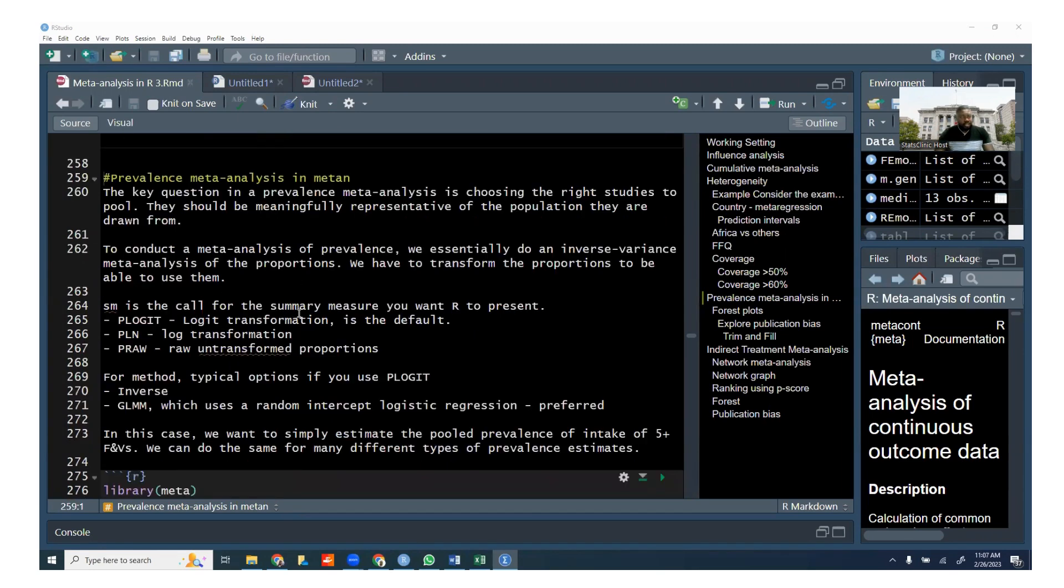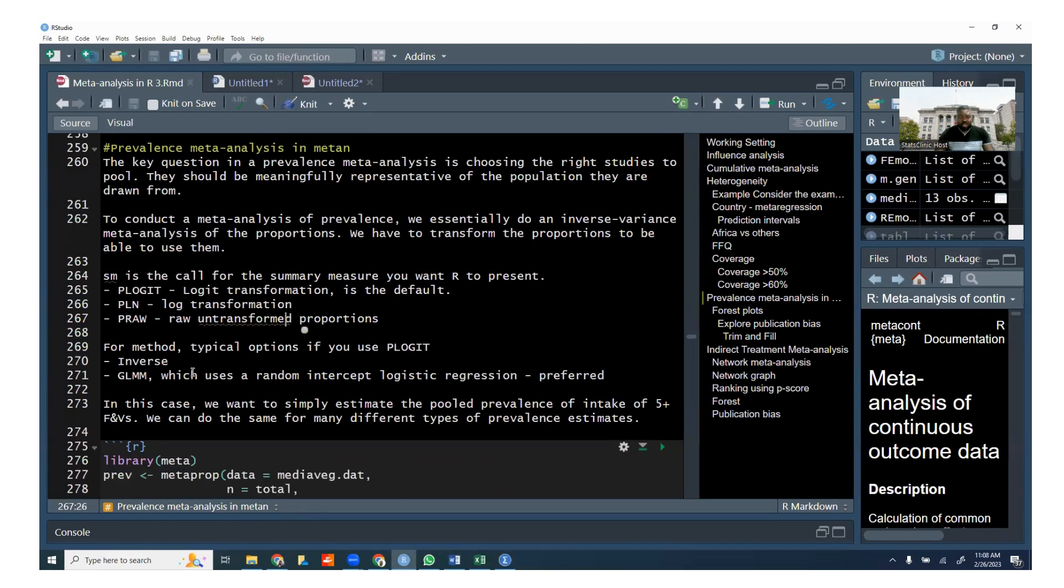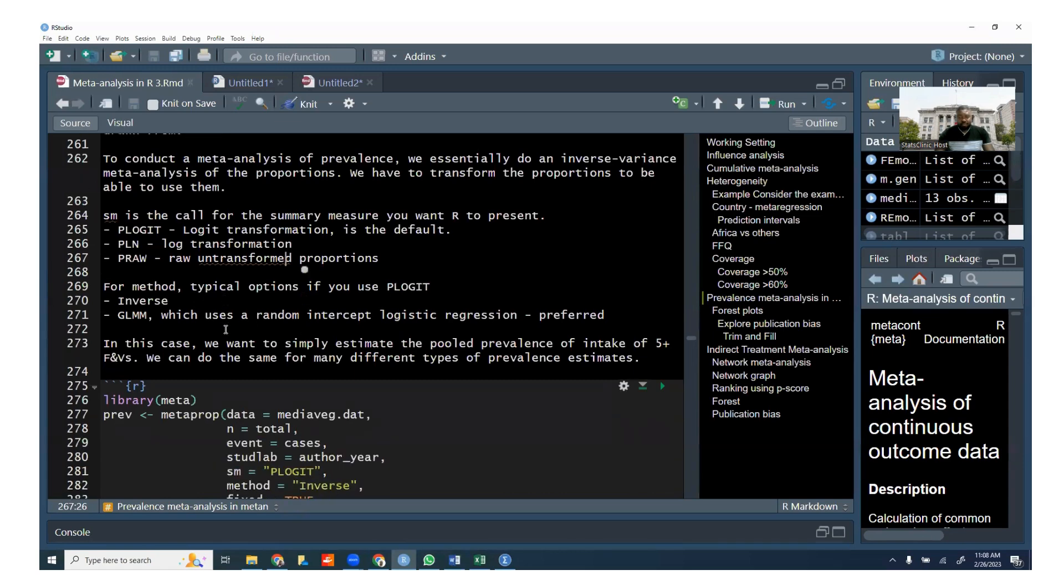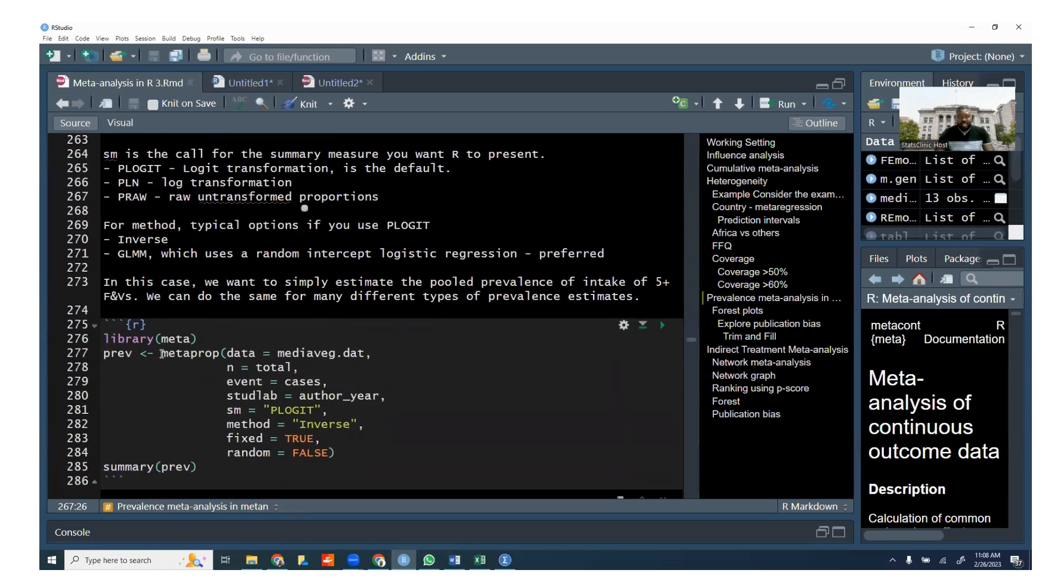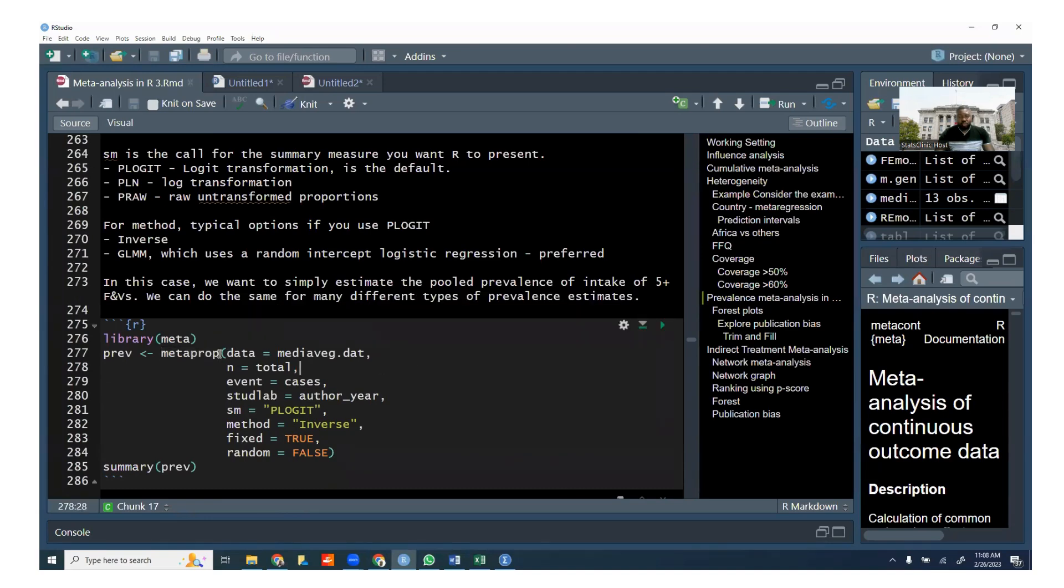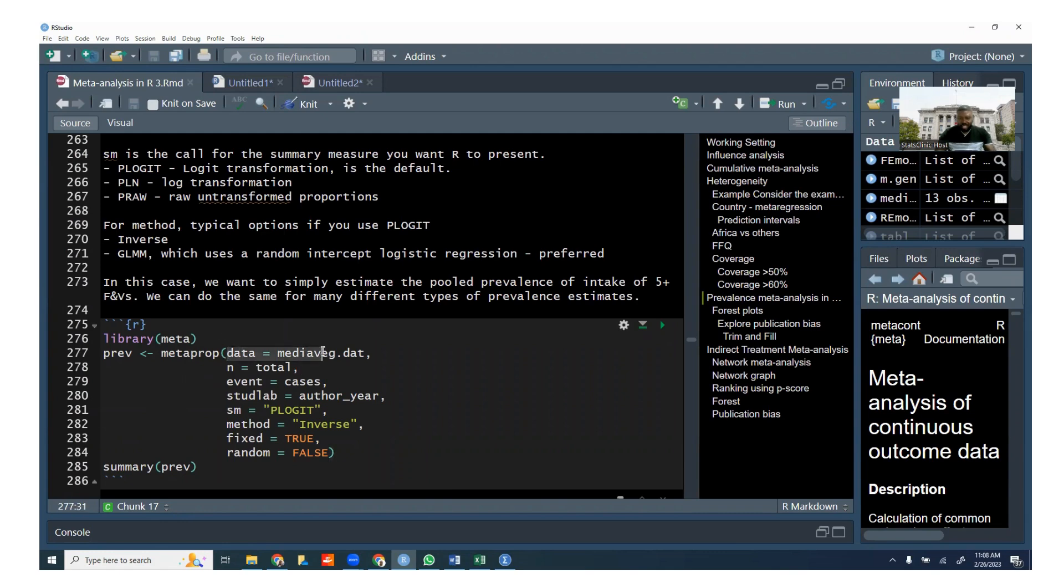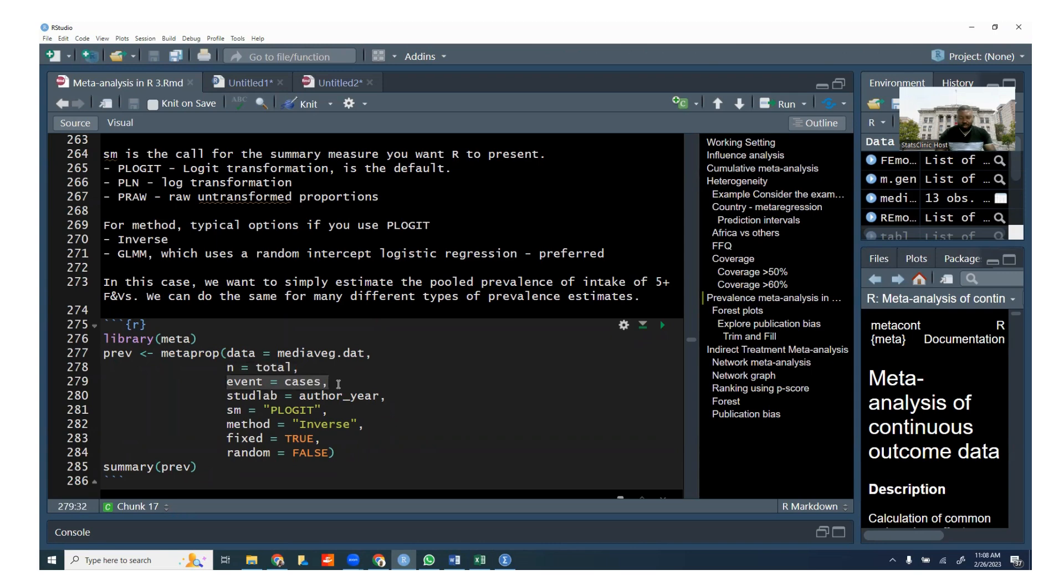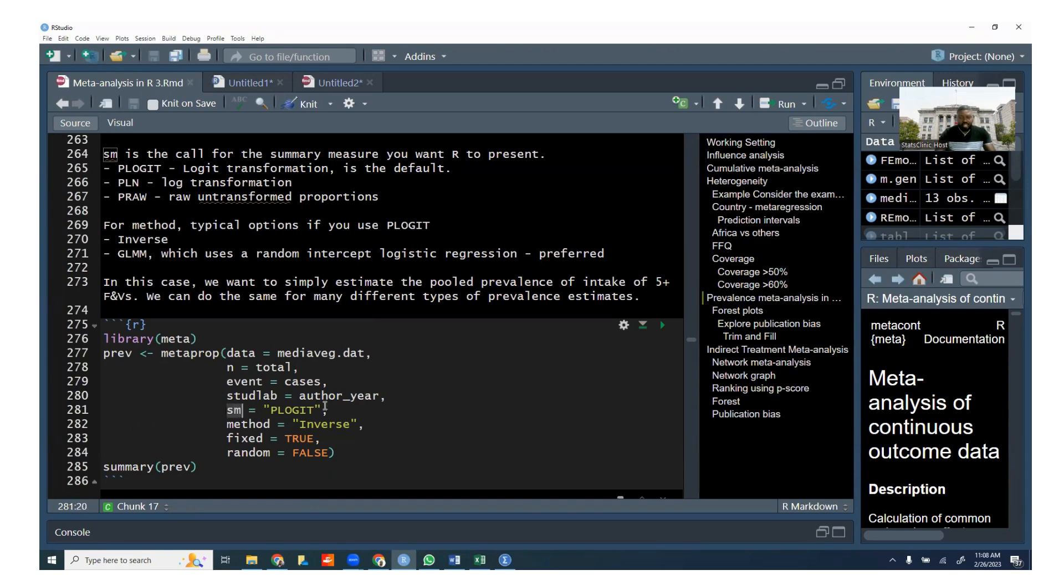So in this case, I said there's different types of transformation that are used, that can be used in R. But there is this metaprop statement that you can use to run the meta-analysis of proportions. And basically, it's fairly similar to what we have done across all different meta-analyses. You specify the data, you specify the N, which is the total number of people in the population. The event is the number of people who have the outcome or who have the cases. This is studlab, which is basically just study label. In this case, we have called it author underscore year. You can call it whatever you want. And this is from the data that you're importing.